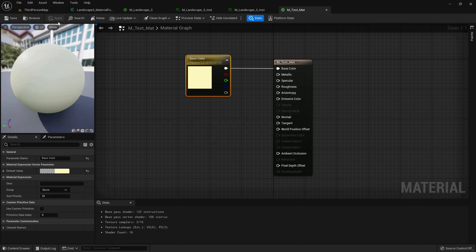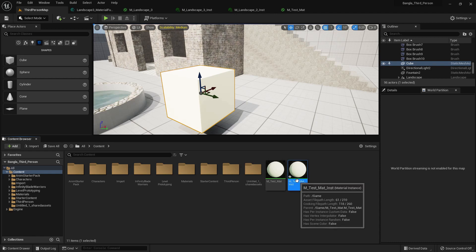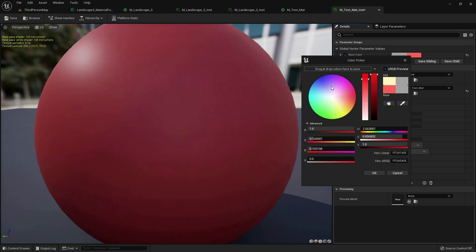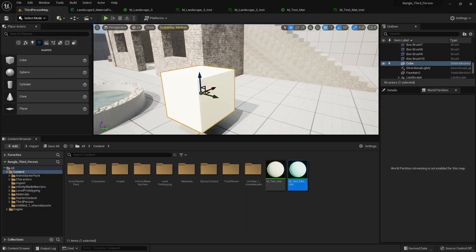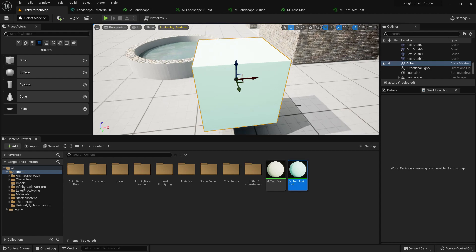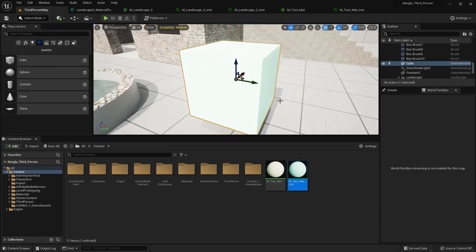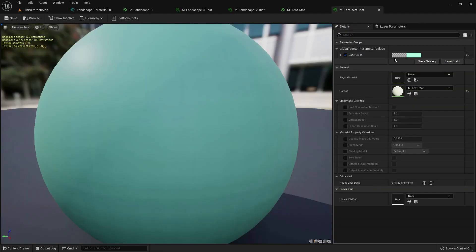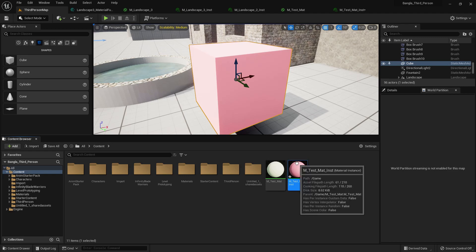Now we can create a material instance. Double-press to open it — from here we can change the color. The main benefit of using a material instance is that you can make one main material and use it in different ways for many objects. You can change the color quickly, and it takes less time to compile.